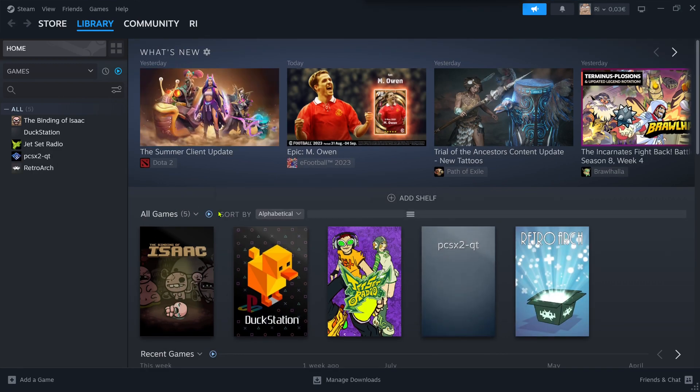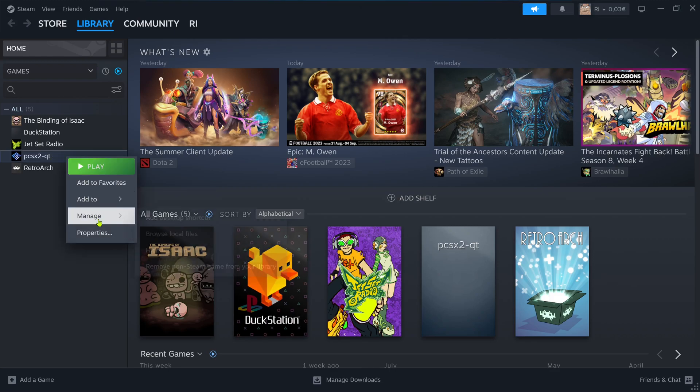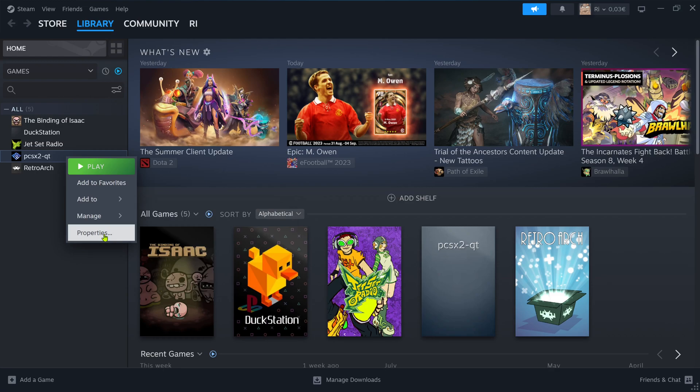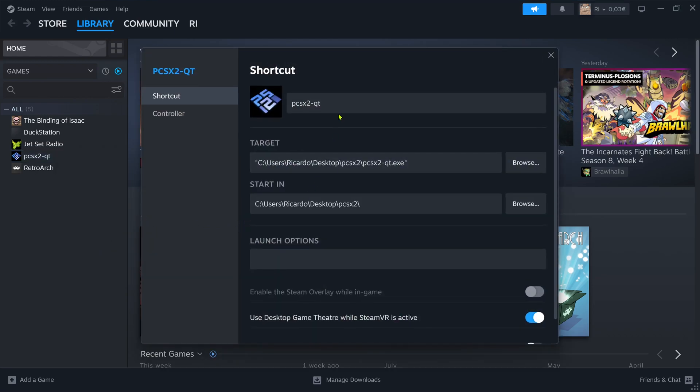Next, press the right mouse button on top of PCSX2 in your Steam library list and go to Properties. Here you can change the name of the game, or in this case, of the emulator.